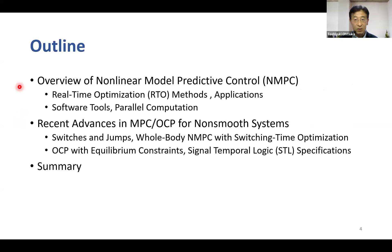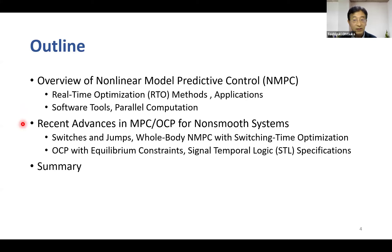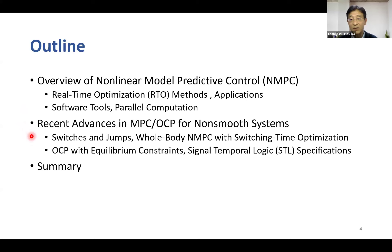This is the outline of my talk. First, I will give a brief overview of NMPC, including the essential idea of real-time optimization algorithms and some application examples. I will also introduce software tools for NMPC based on parallel computation. After that, I will introduce recent advances in computational algorithms for NMPC for non-smooth systems, covering switches, state jumps, equilibrium constraints, and signal temporal logic specifications.